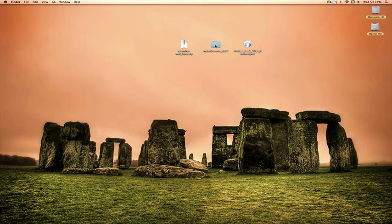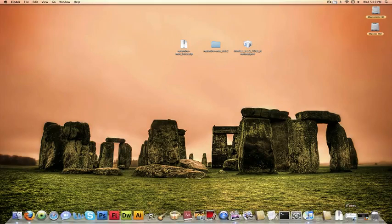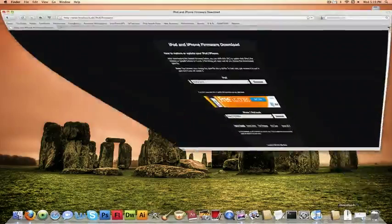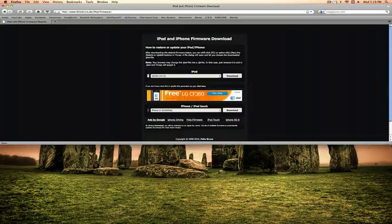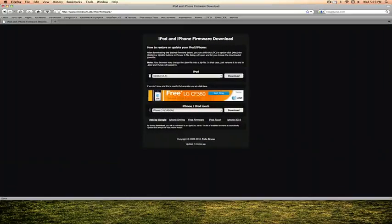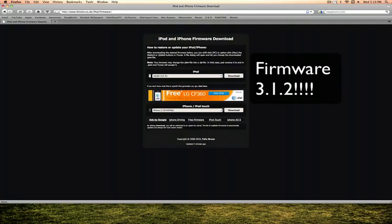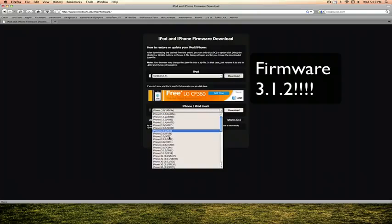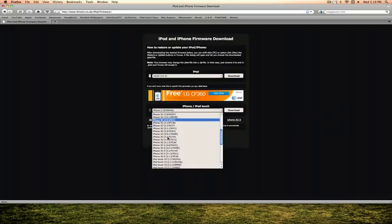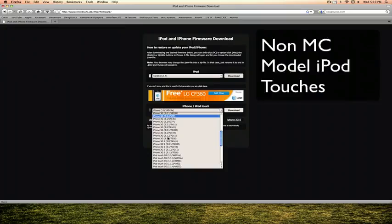So download that RedSnow version that qualifies to you and then I'm going to direct you to this site and right here you select your firmware for your device. You can only do this for iPod Touches that are in the first generation, non-MC model iPod Touches.